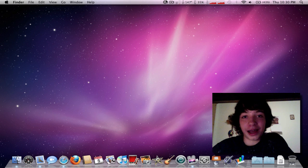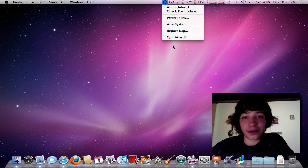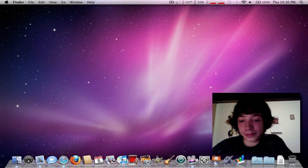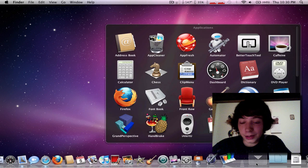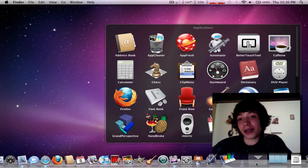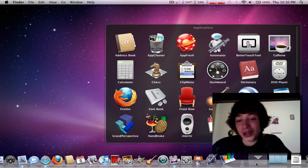That is I Alert You. Very good. Works well. So, that's basically if you don't want anyone touching your Mac.